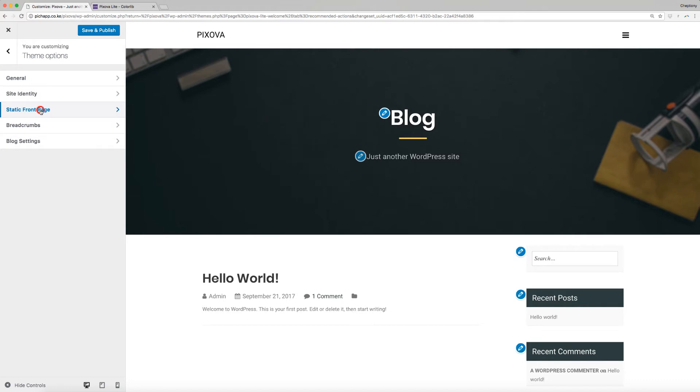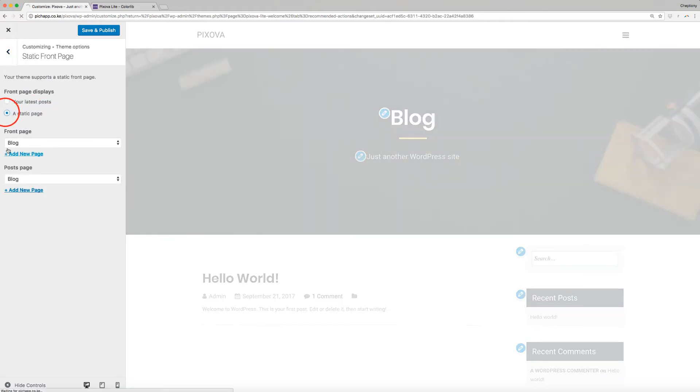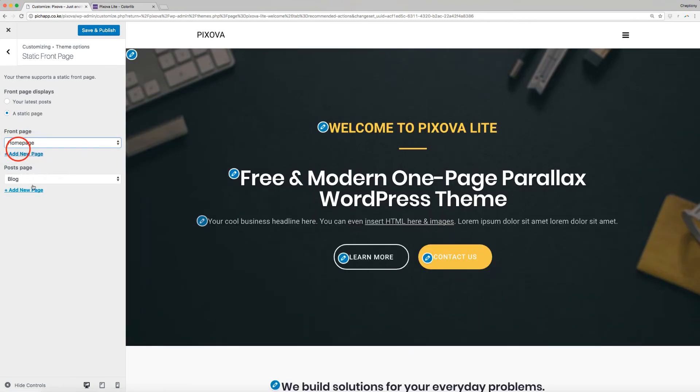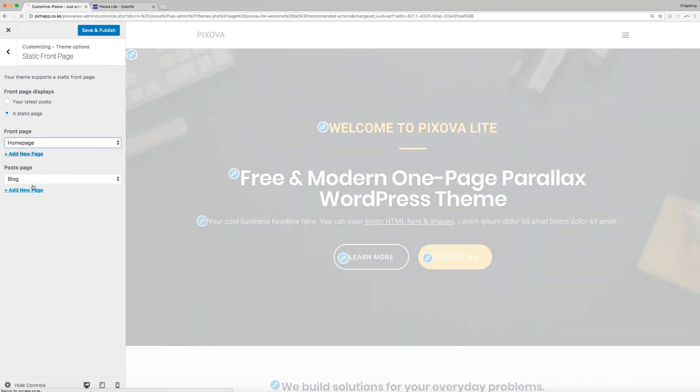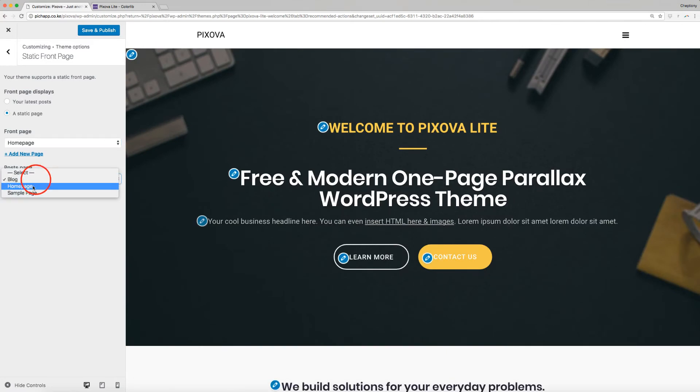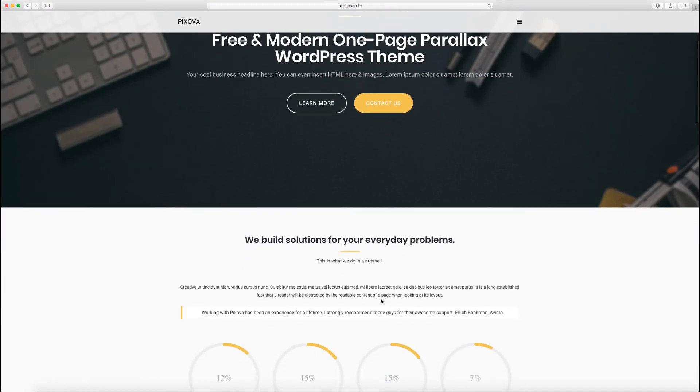This is where you choose what displays on your front page. I will choose Static Page. Next, I will choose Home Page for Front Page and Blog for Post Page using the drop-down menu on each item. I will save my changes and publish when done.